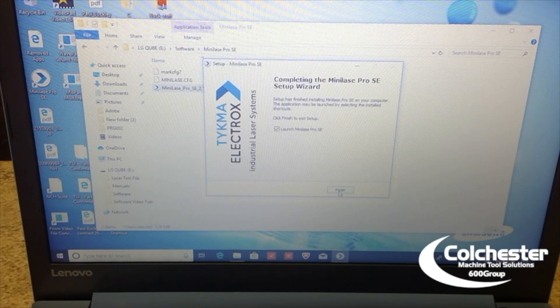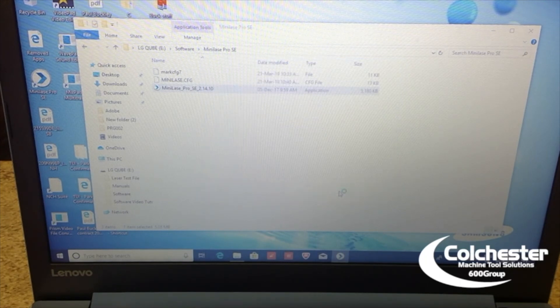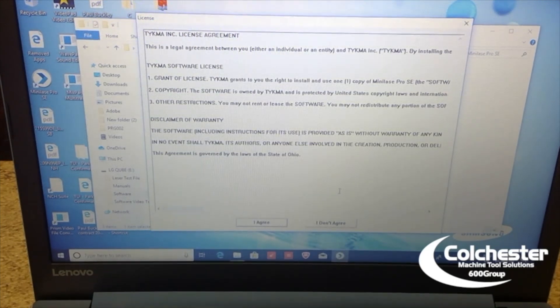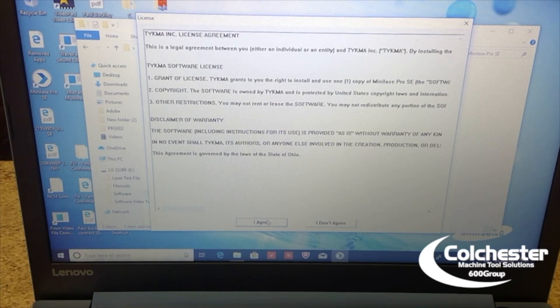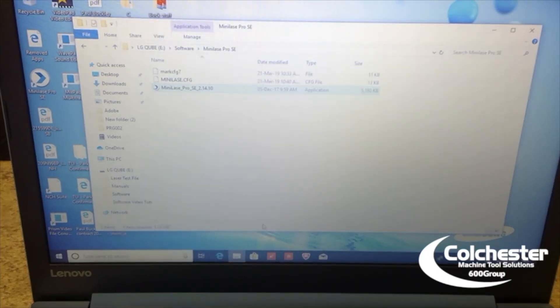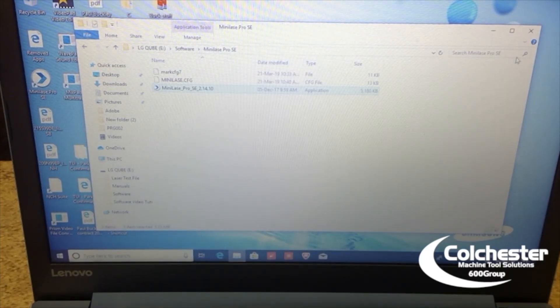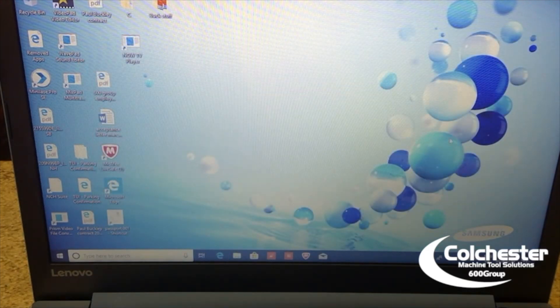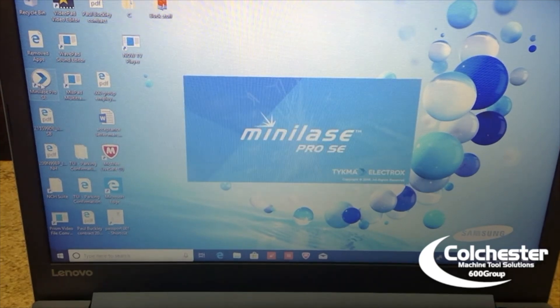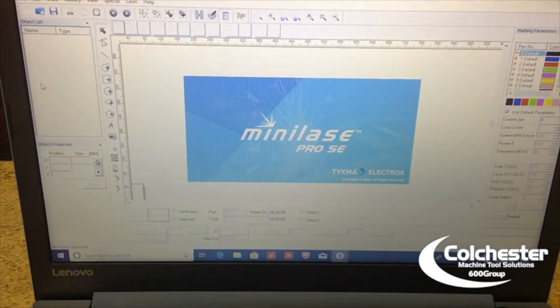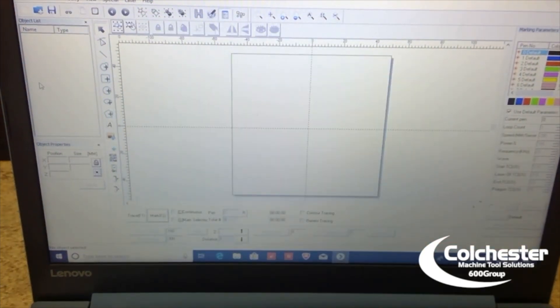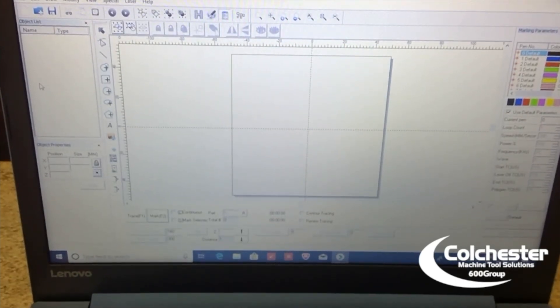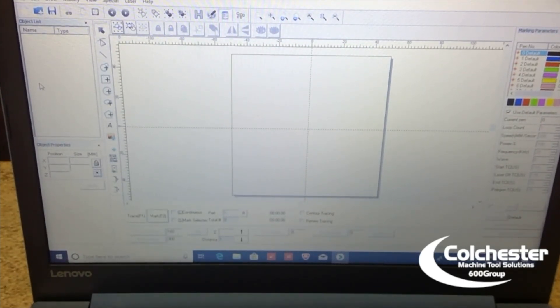And you can see we've now completed the software installation. So, finish. Agree to the license if you so desire. Usually a good idea or it won't work. Okay. So, we should now get the software, which you can see there. Minilaze Pro SE. Software on. So, now we're good to go.